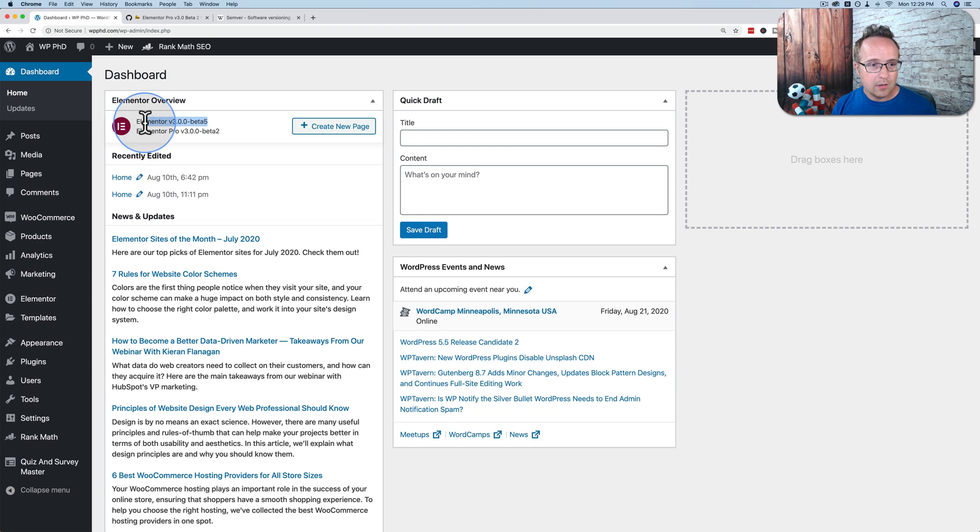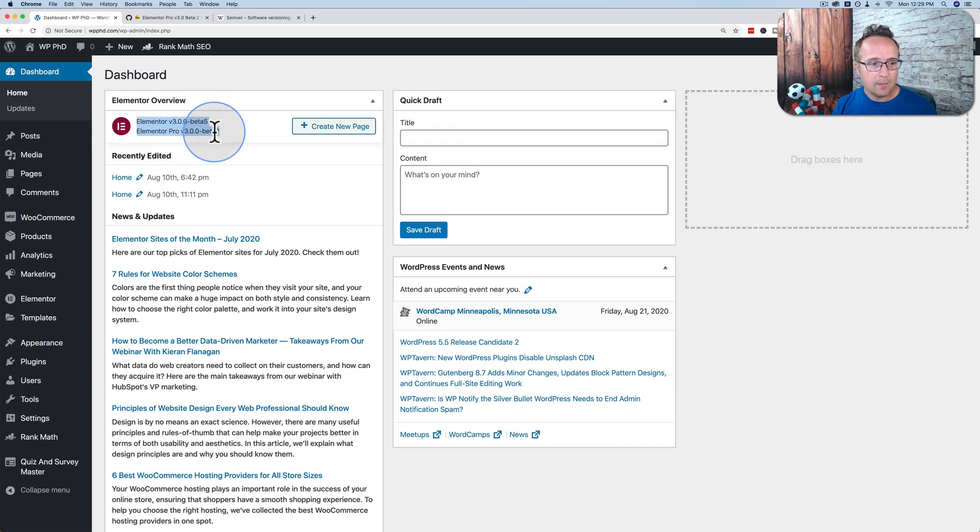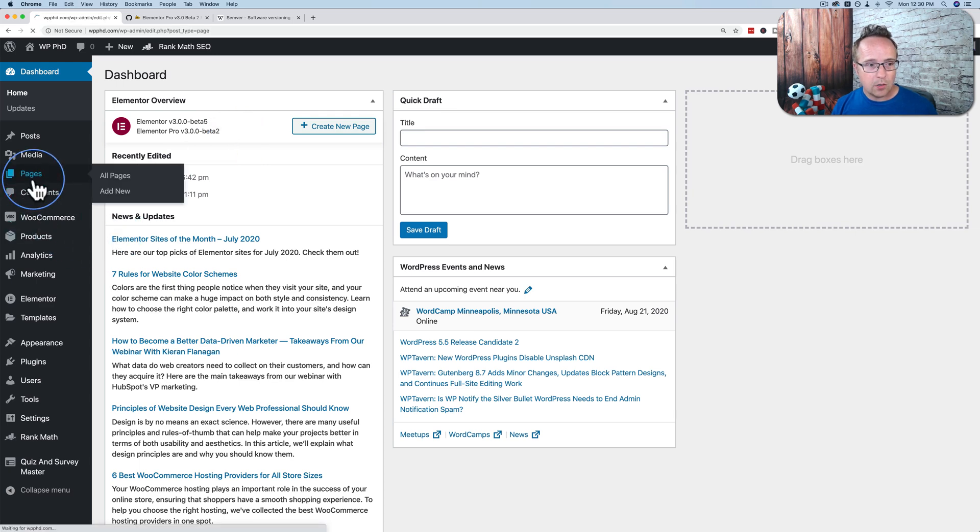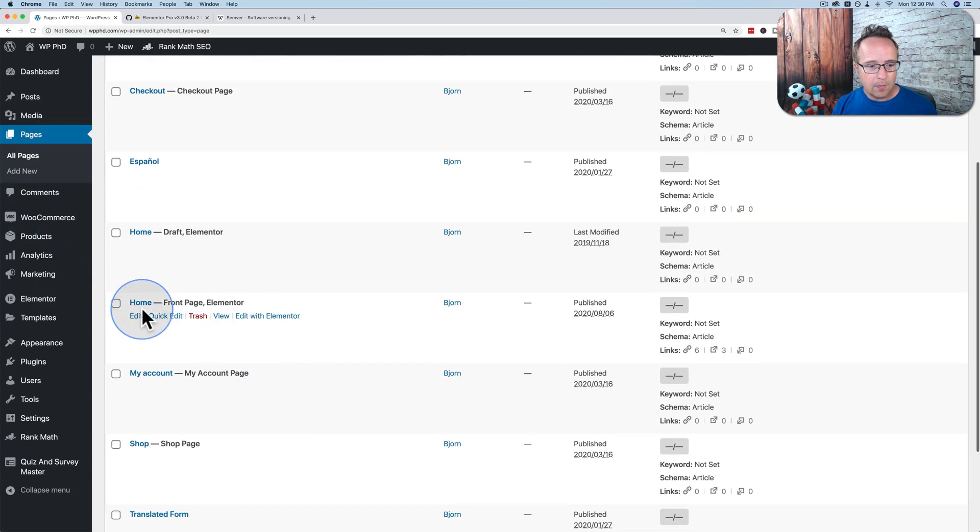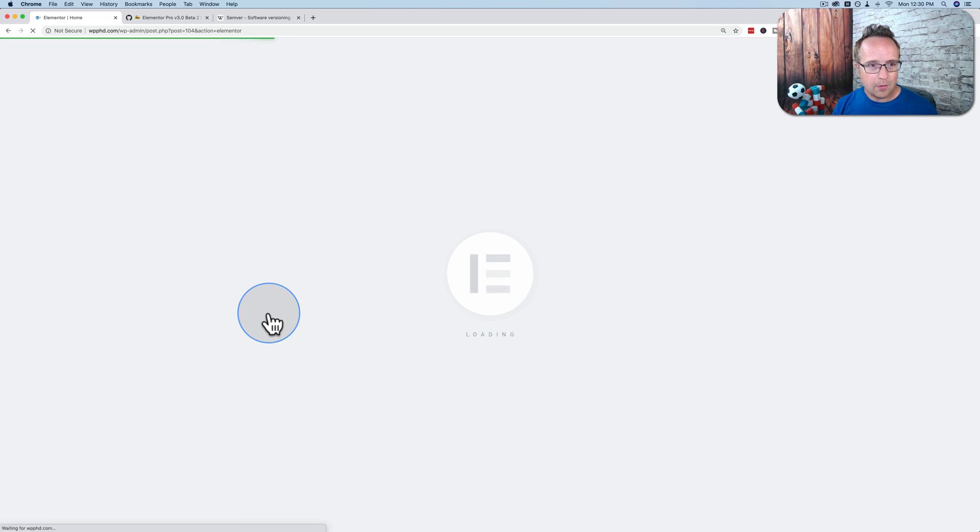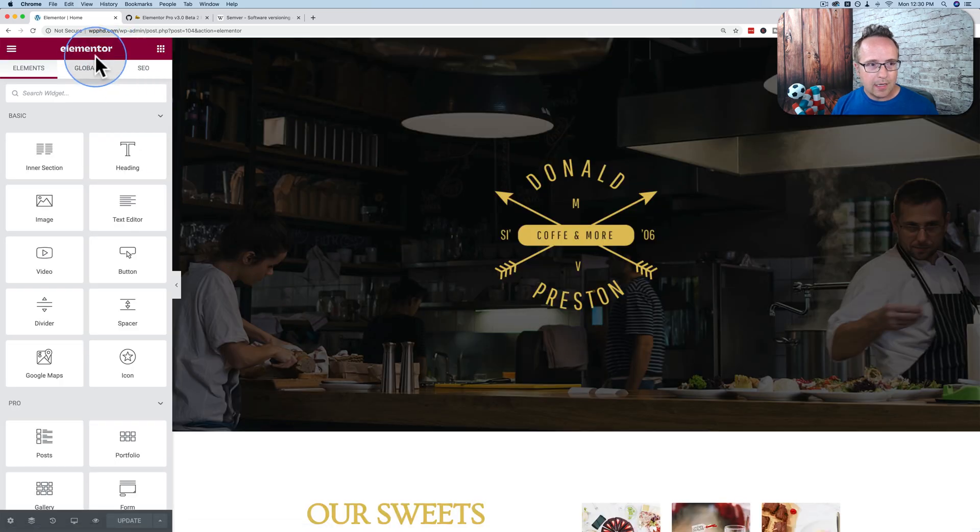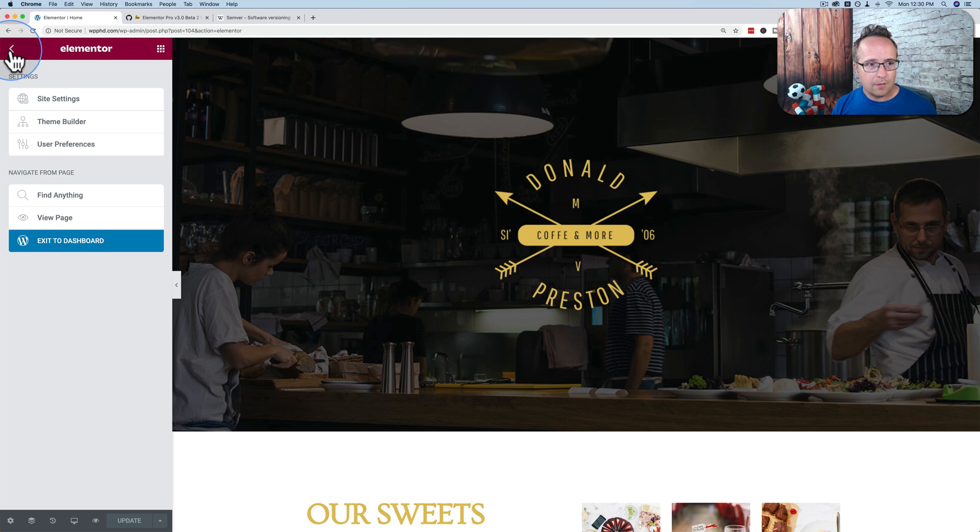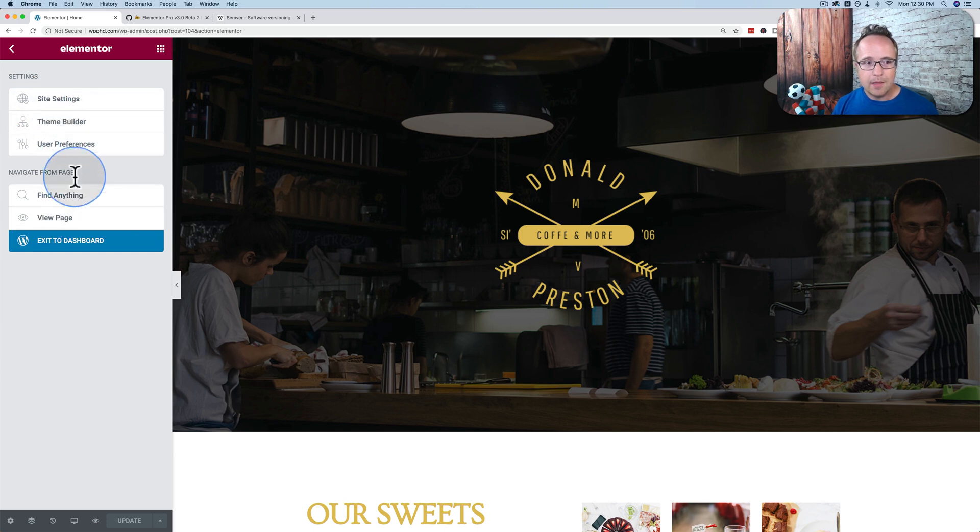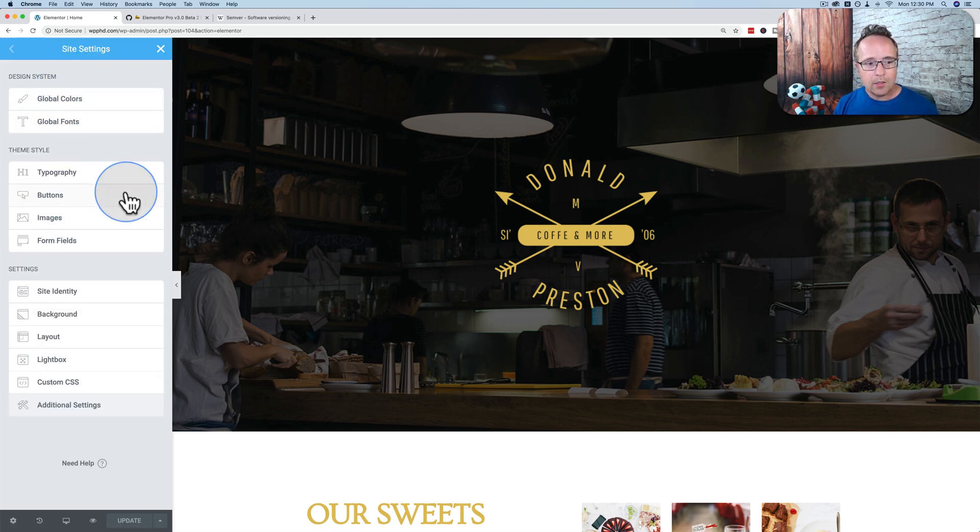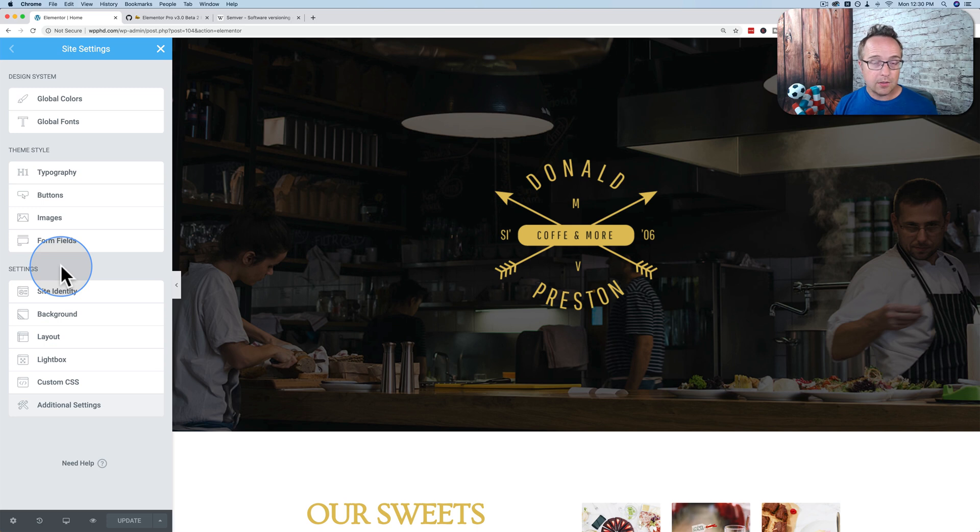I have version three free beta five and version pro three beta two. And when I go into any page, let's just go to my homepage here, edit with Elementor. We see a new logo style, new branding for Elementor. Click on the hammer icon. We see more streamlined site settings, theme builder and user preferences and less clutter in this area right here.